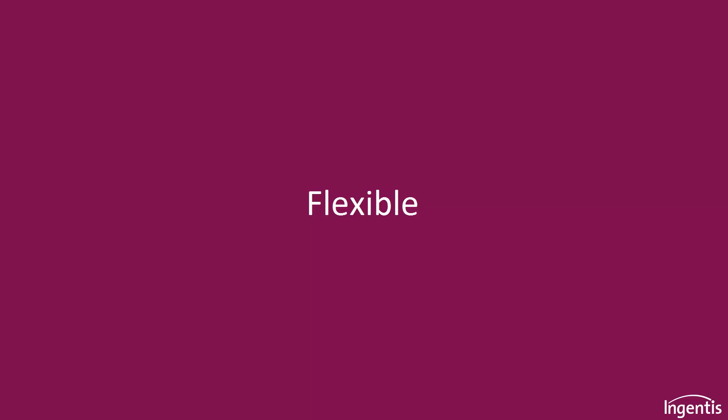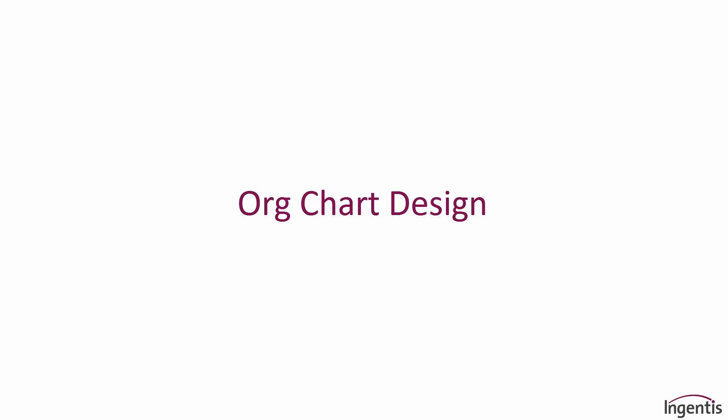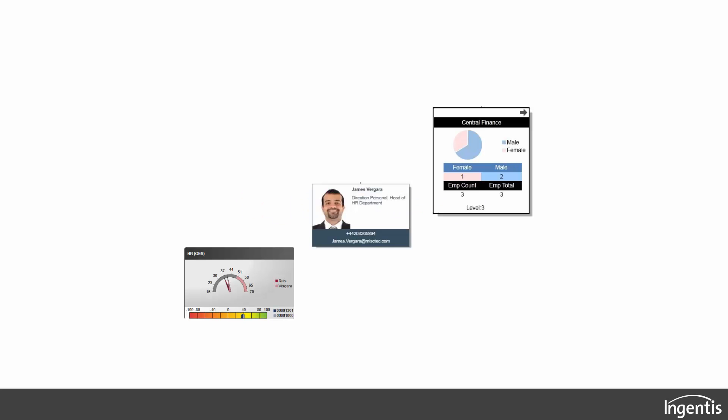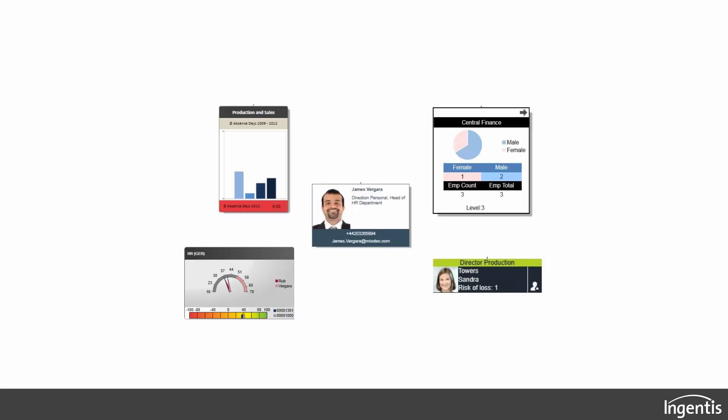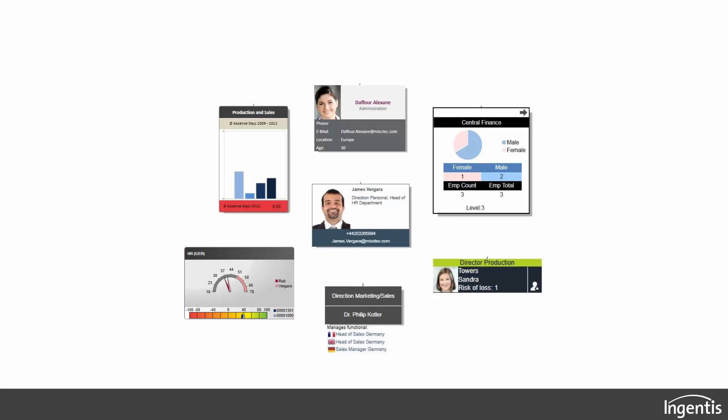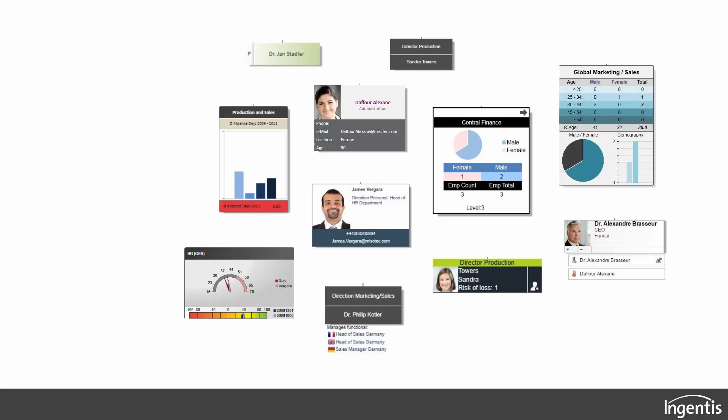Profit from flexible org chart designs. Whatever you want to show in your org chart box, we make it possible.